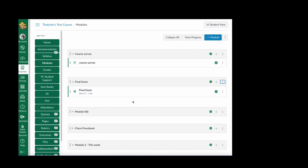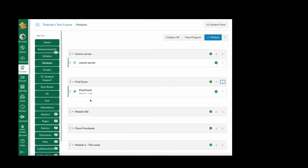I've set up the final exam in a separate module from the survey, and the survey module is before the final exam. It's above it. It has to be ordered this way for prerequisites and requirements to work. You have to add a prerequisite and a requirement to make this work.